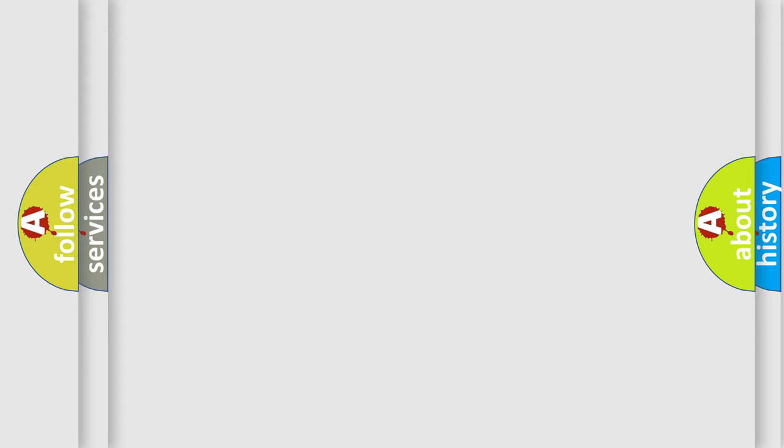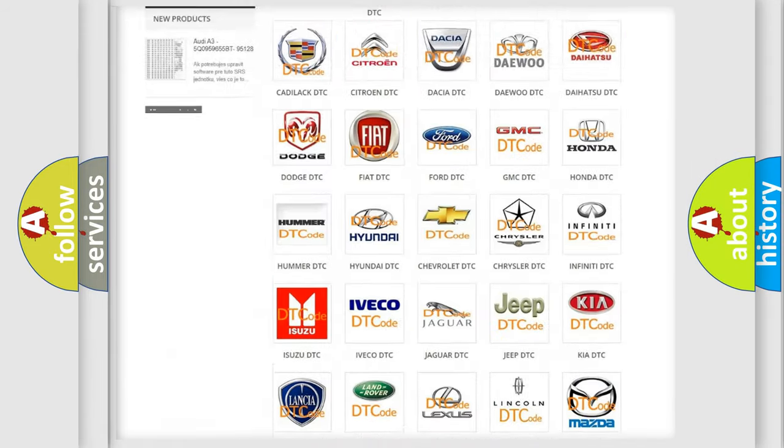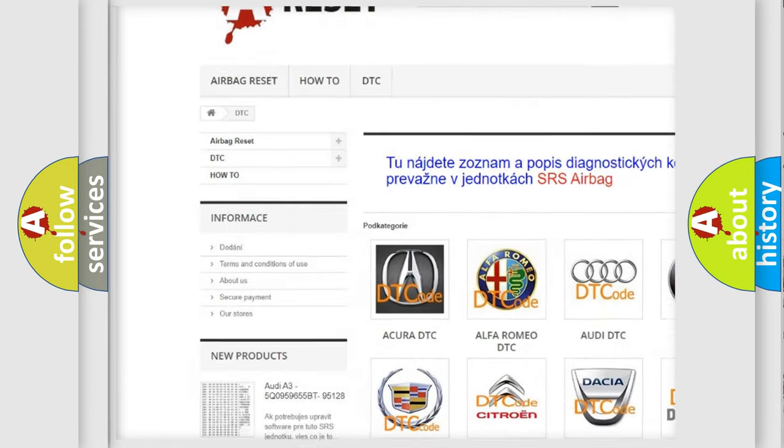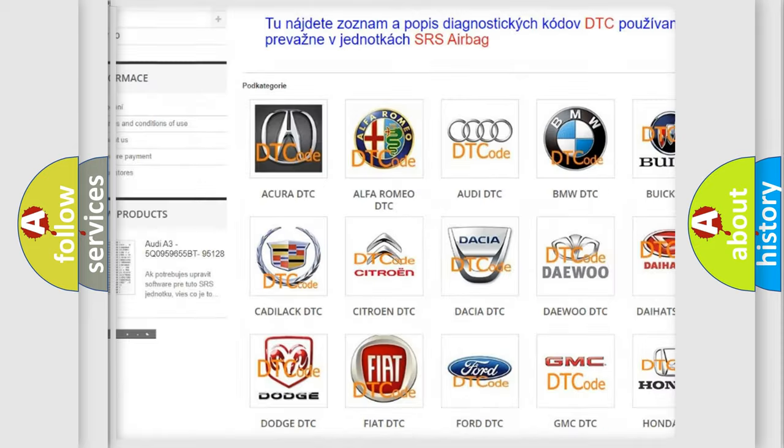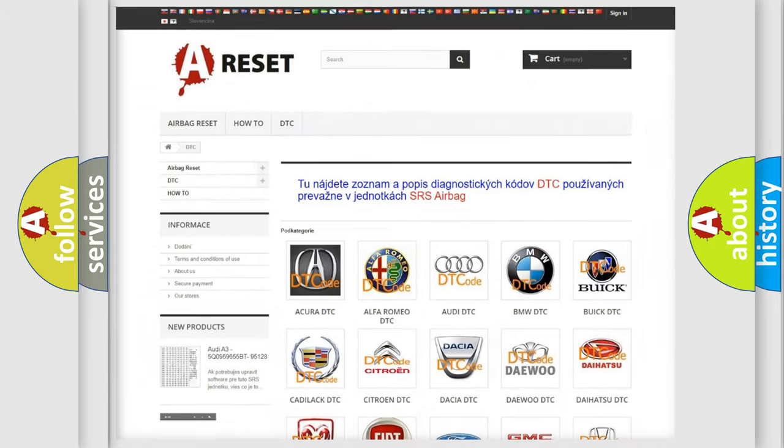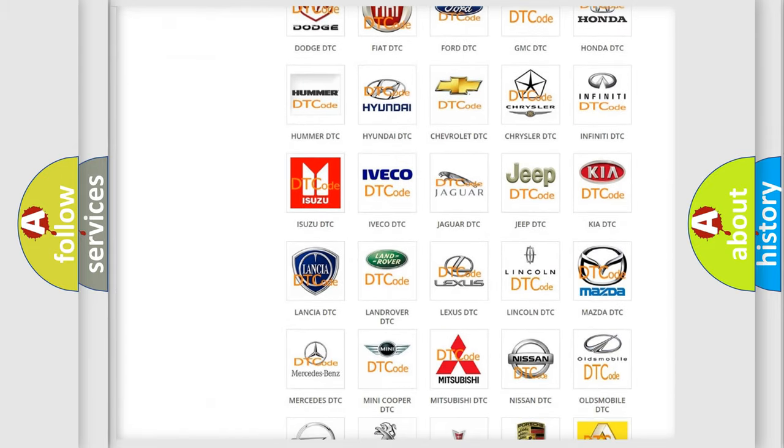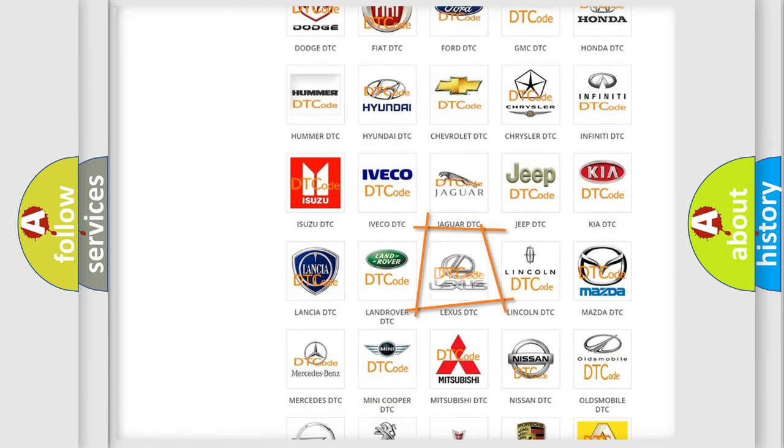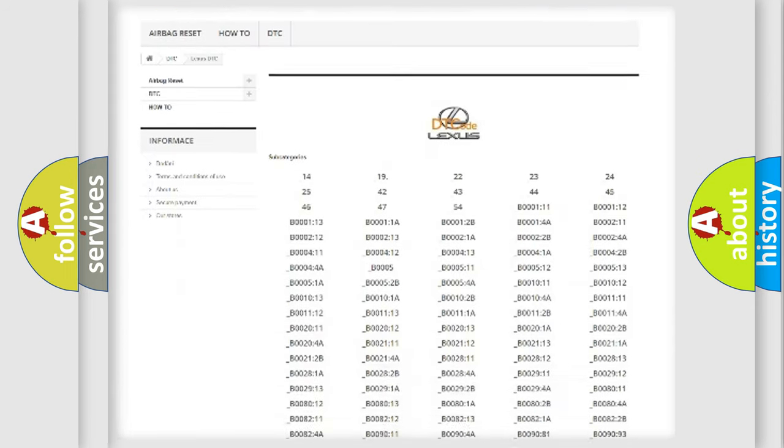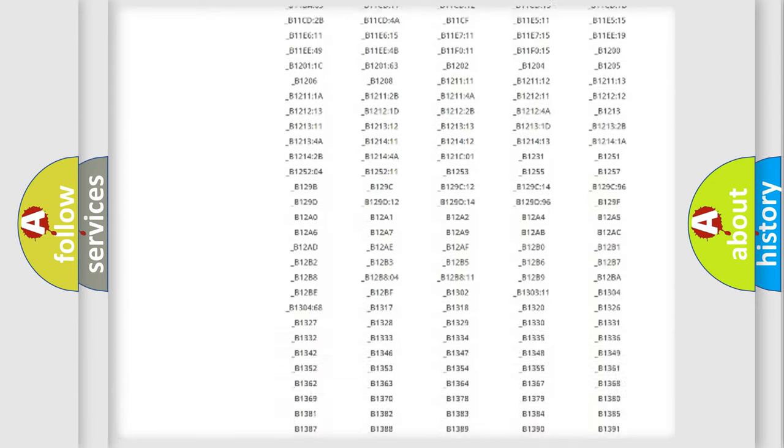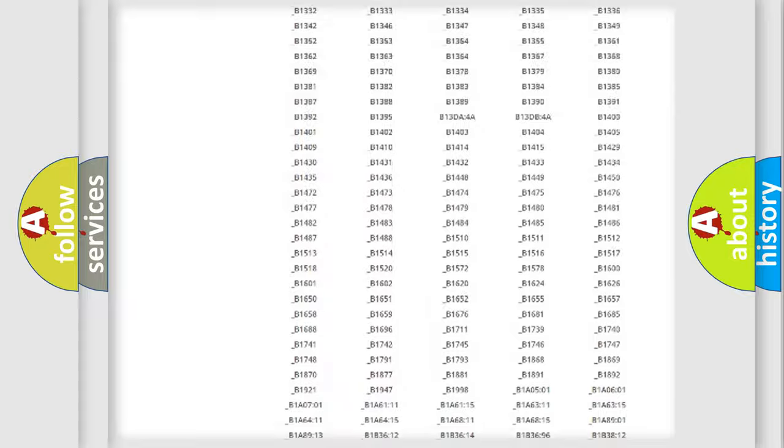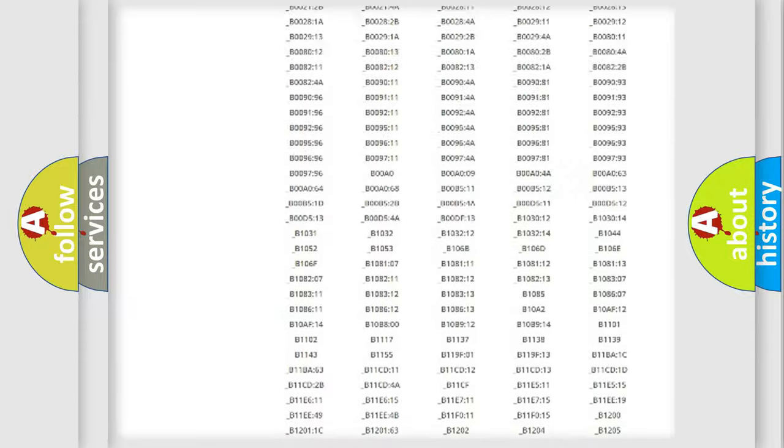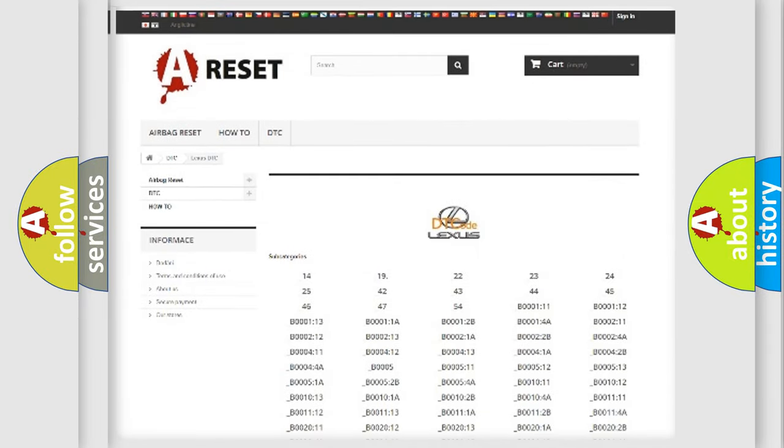Our website airbagreset.sk produces useful videos for you. You do not have to go through the OBD2 protocol anymore to know how to troubleshoot any car breakdown. You will find all the diagnostic codes that can be diagnosed in Lexus vehicles, and also many other useful things.